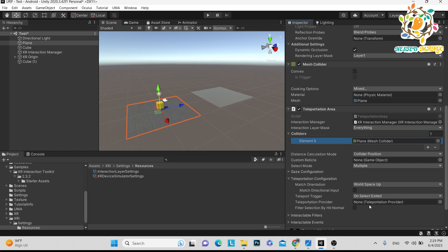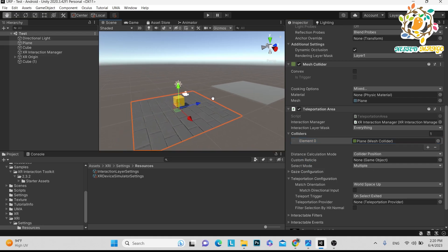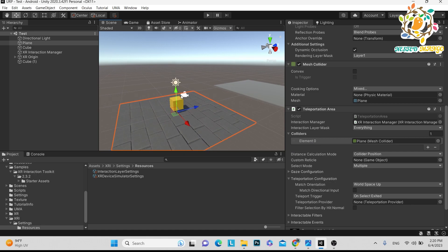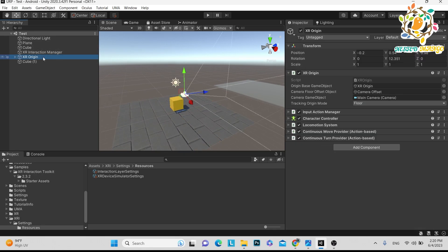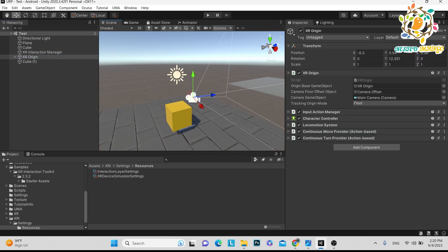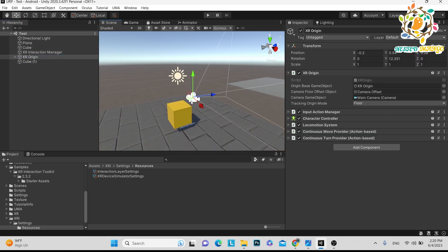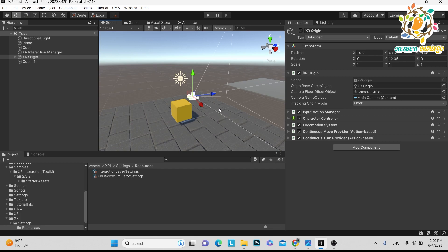I have added this one. Here you can see it asks for a custom reticle, and one more thing — that is the teleportation provider. We need two things. Let's first complete with custom reticle. What happens is that when your player is standing here, in this area you want to move, there will be a ray on the floor.